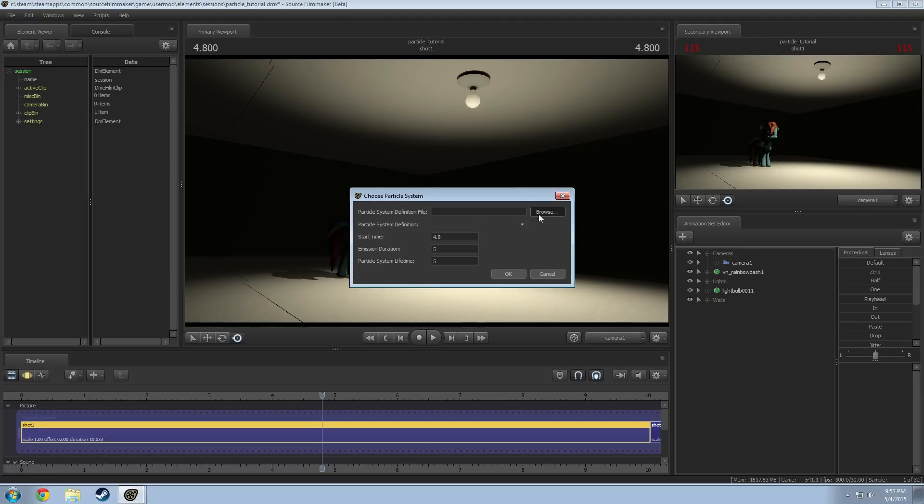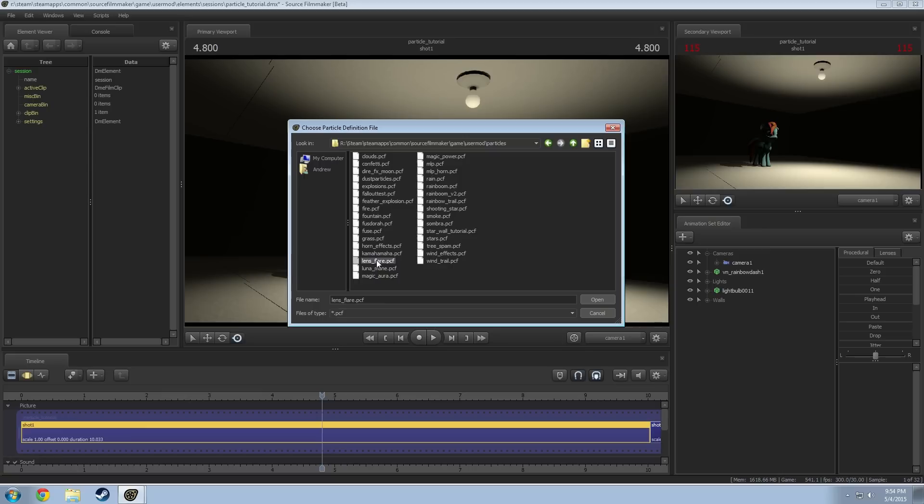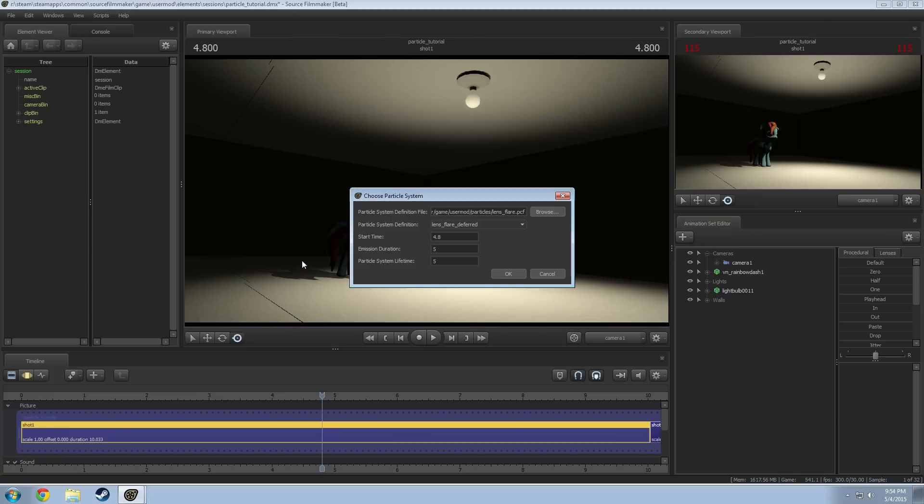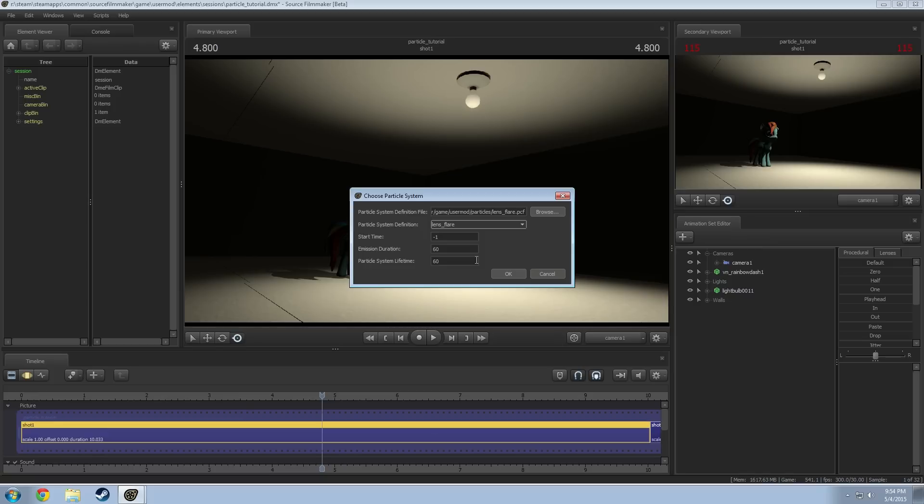And we're going to go up here to browse and I right now have this lens flare.pcf. If you look in the description there'll be a link to a deviantart page where you can download this. And once you put this into and merge it with your user mod folder, you'll have it here. So it'll be user mod particles and then right there. So we're going to open this file and once it's open in this drop down you're going to go to lens flare. That's the only one here that matters. And I want to make sure that this starts before time because it takes about one second for it to fully start. So we're going to go to negative one so it just starts before any time and we're going to go to 60-60 so it just runs for a minute. You can play with those numbers if you want.